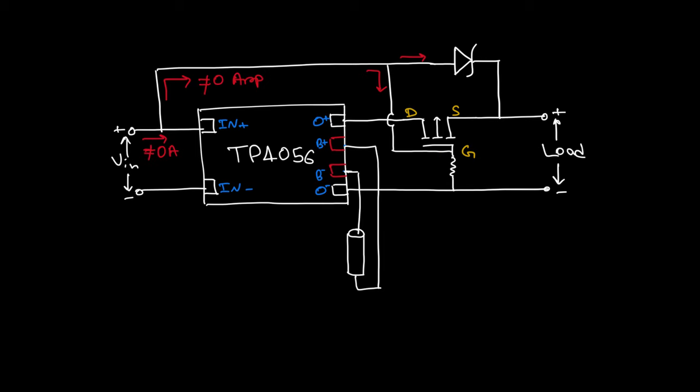On the other hand when the charger is turned on, the current chooses the lower resistance path and hence the gate is pulled high, which means the MOSFET is not conducting anymore, disconnecting the load from TP4056.